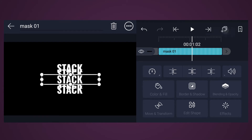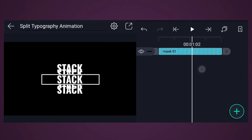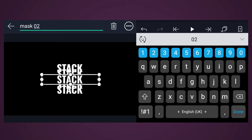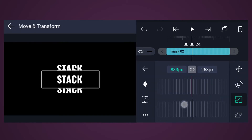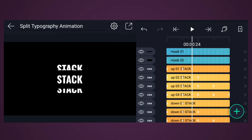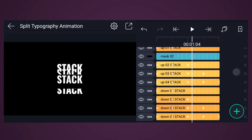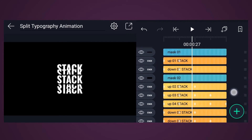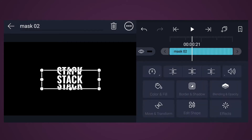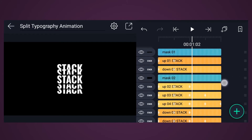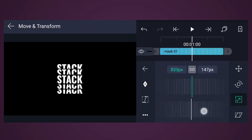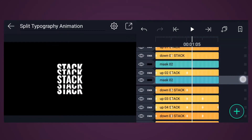Now duplicate this Mask layer. Rename it as Mask 2. Increase the Mask 2 layer size as shown in the video. Drag it here and adjust the size. Now do the same for the remaining text layers.